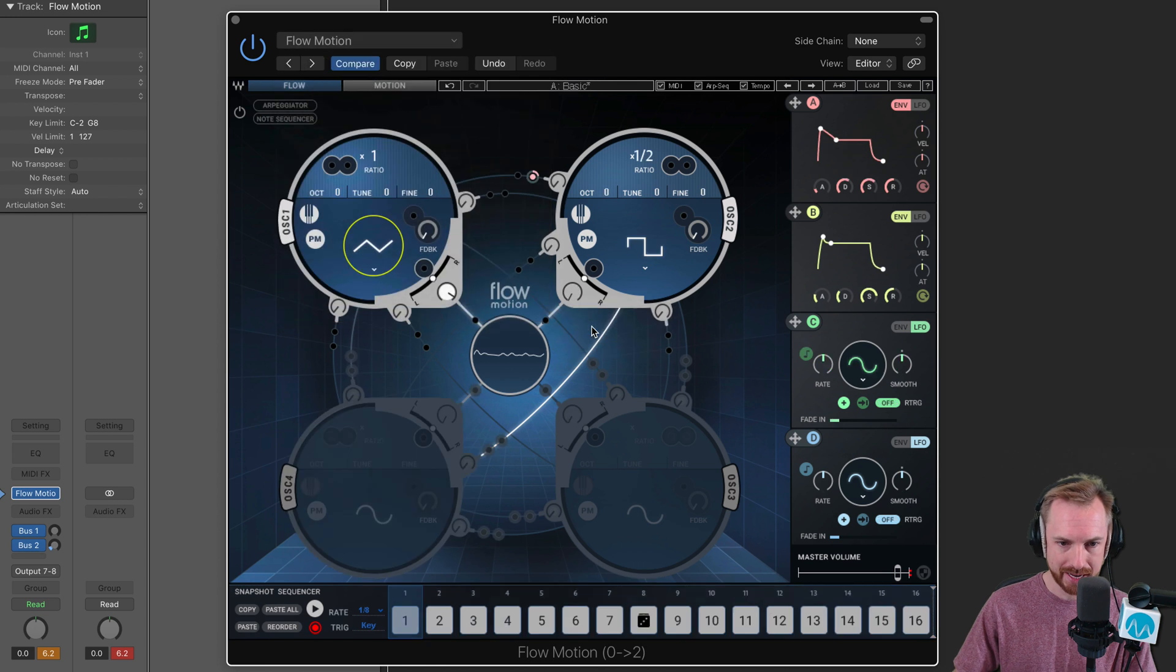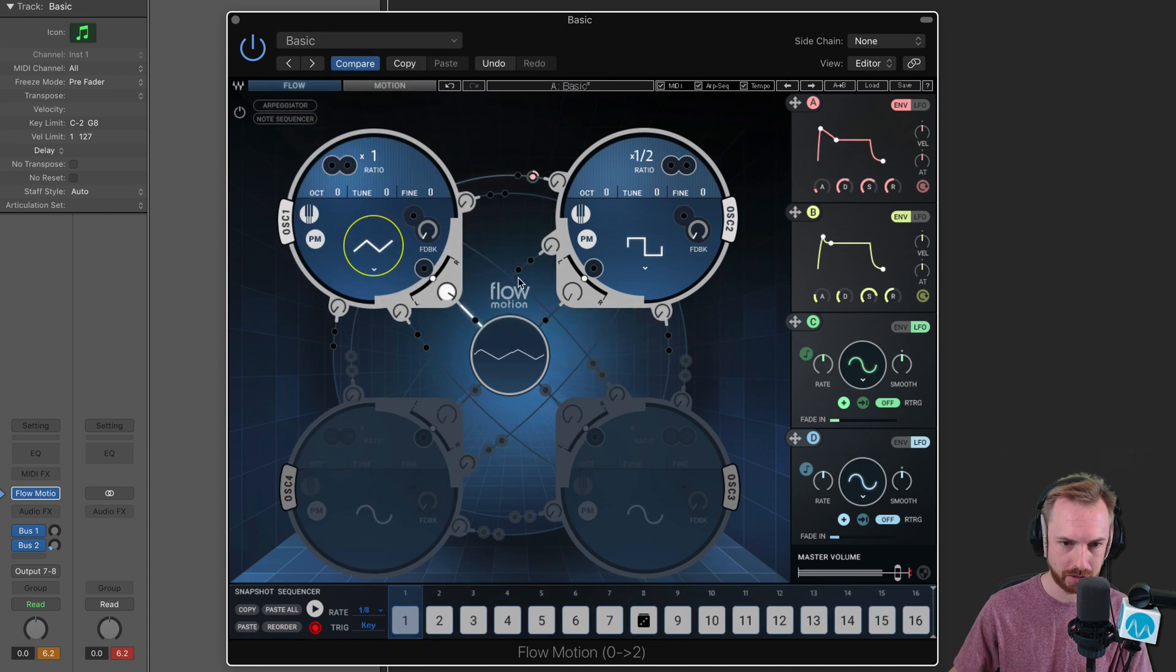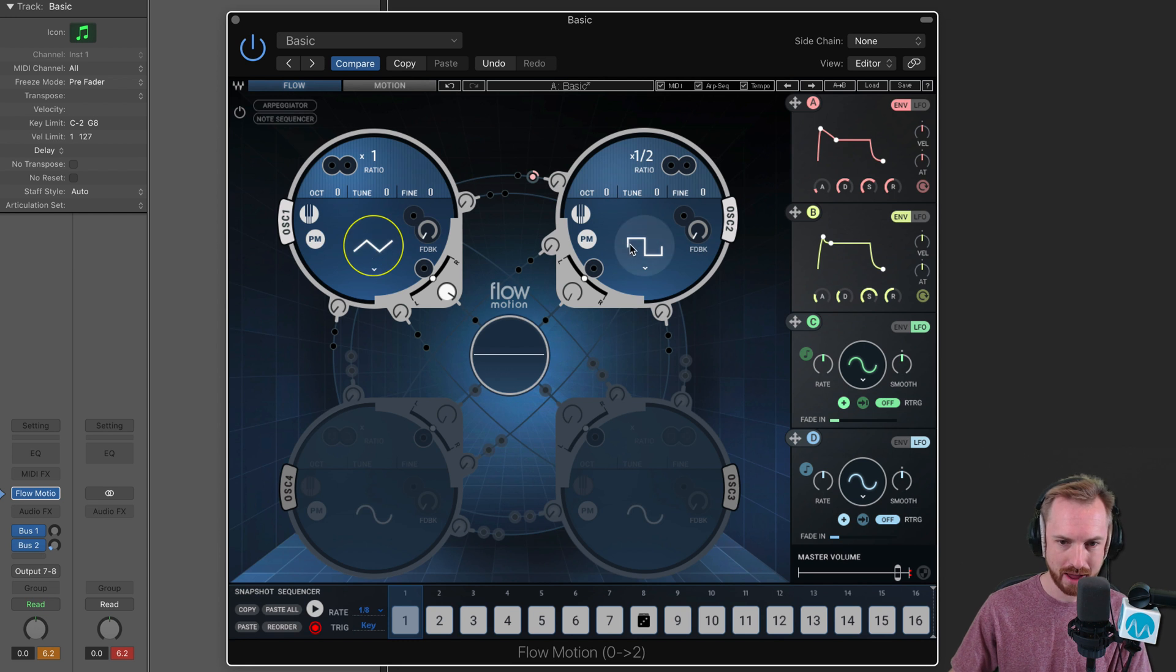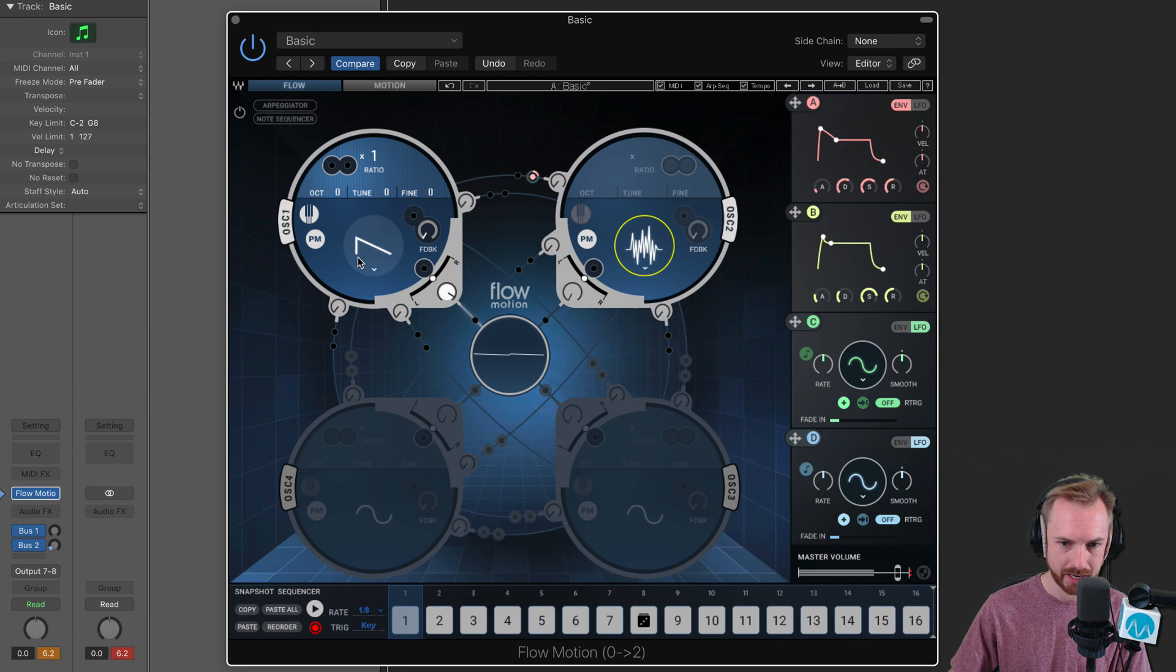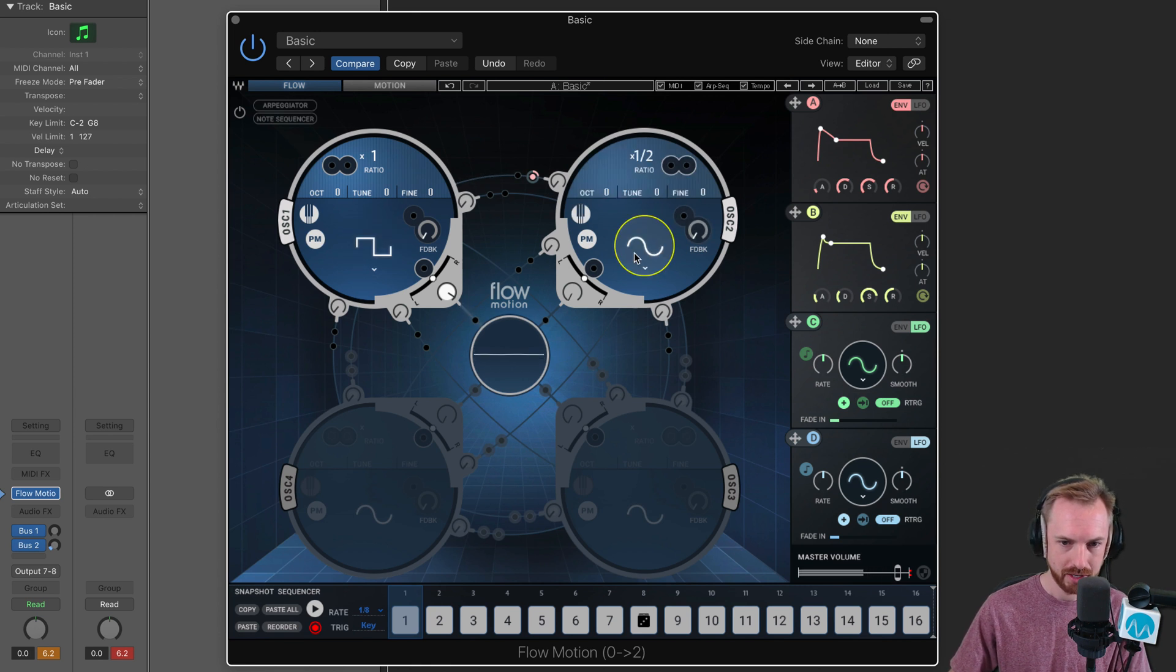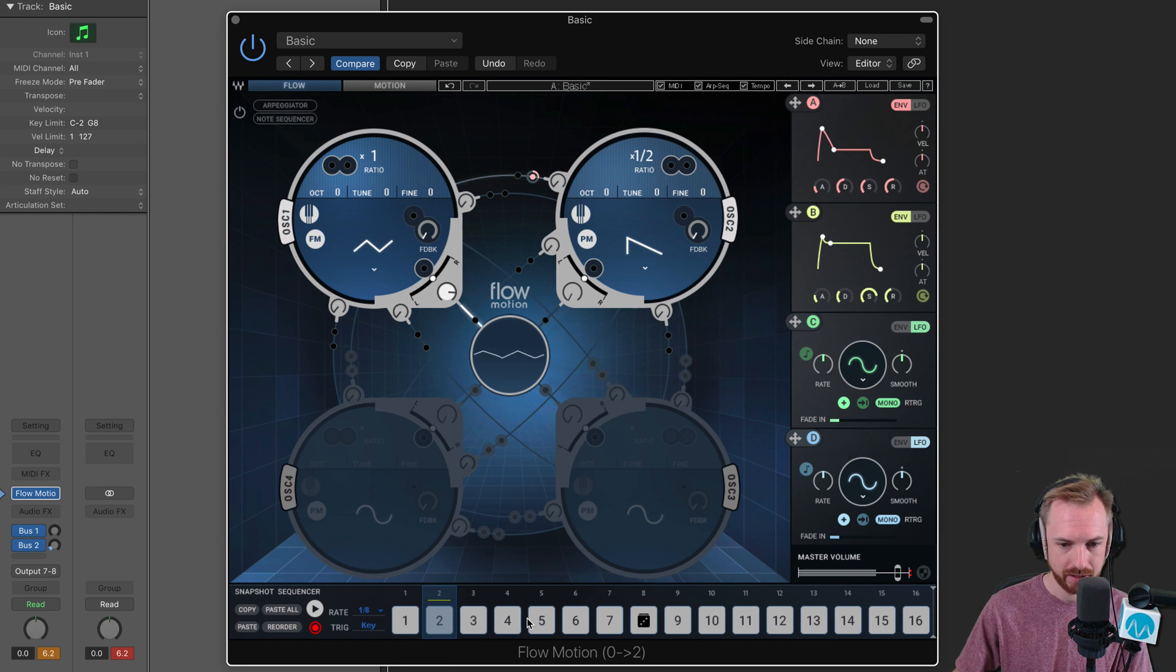Factory presets. Let's go to basic and hit a key. That's a very basic note, as you'd expect. Just a triangle wave and a square wave mixed together. You can change the shape, mix in a bit of noise, and get the sound you're looking for. You can go through these presets and get different things.